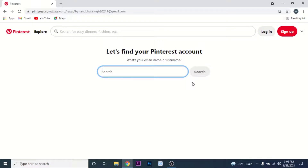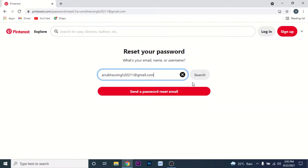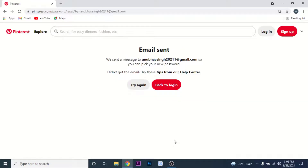Here, you need to enter the email, name, or username for the account you want to recover so that Pinterest can search for your account. Once you enter that information, click on 'Send password reset email.' Pinterest will then locate your account and send an email to the address used to create that account.